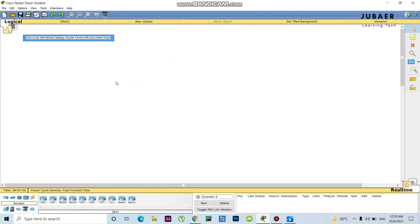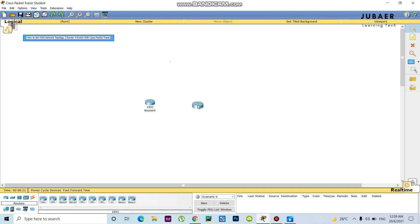Today I am going to share a video on a project: how to set up a network topology with two routers and four switches using Cisco Packet Tracer. First of all, I take two routers here and also four switches. Then I take some PCs and make connections. I am using a 1941 router here and another one as well.